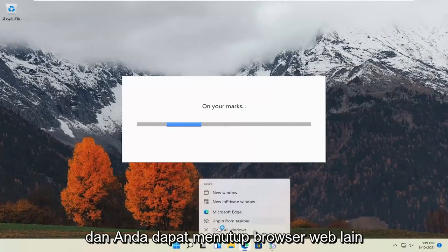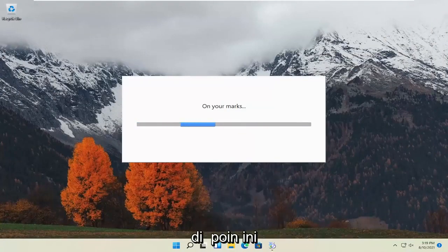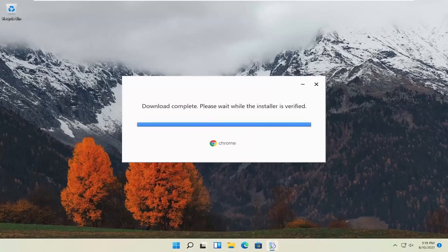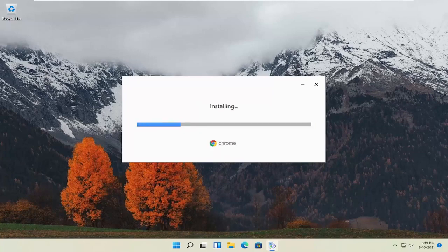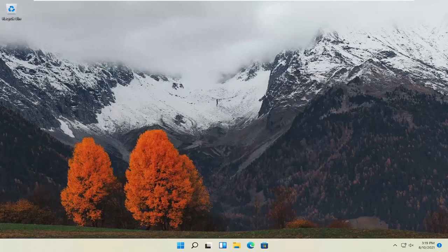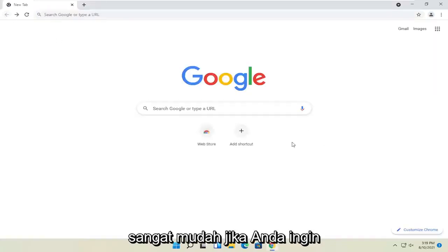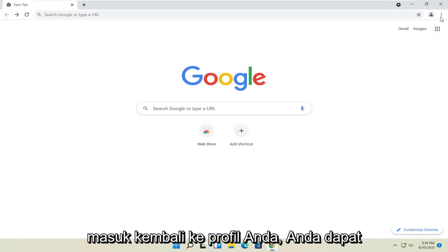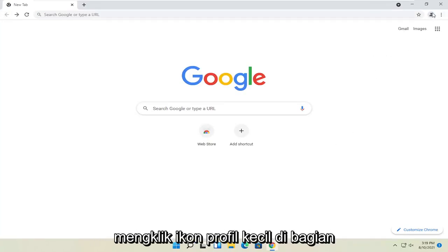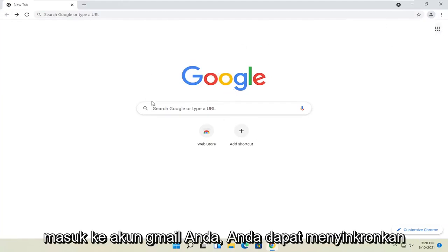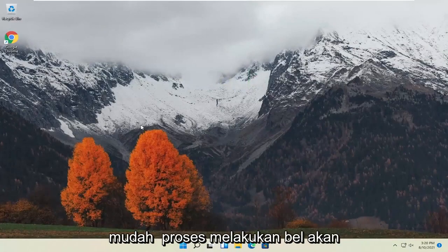You can close out of the other web browser at this point. Pretty straightforward. If you want to sign back into your profile, you can click the little profile icon up at the top and then sign in. If you sign into your Gmail account, then you can sync everything up. So again, pretty straightforward process.